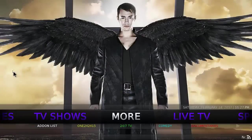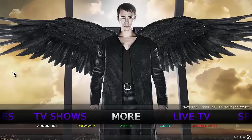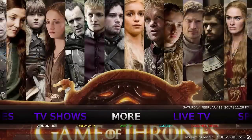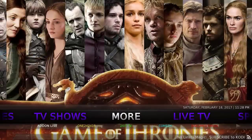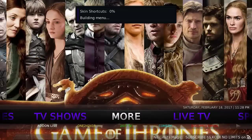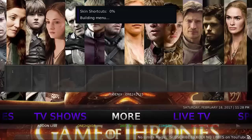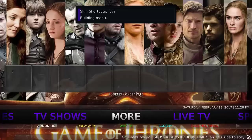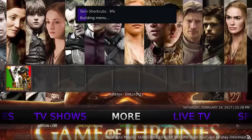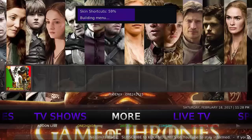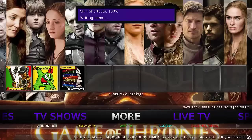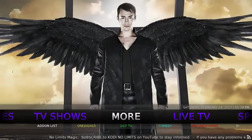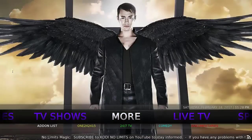And here we are, Kodi 17 with No Limits. As you know, it's a very good build, one of the best out there. Okay, so I hope you found this little guide helpful. It's definitely one of the best builds to get. Yeah, make sure you like and subscribe and stay tuned for more videos. All right, thanks, bye for now.